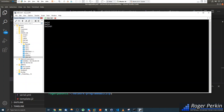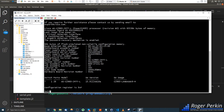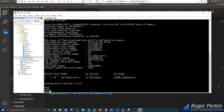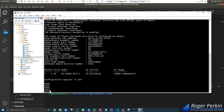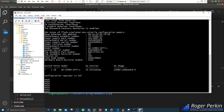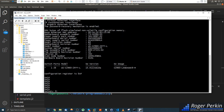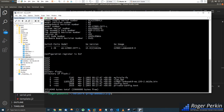Looking at the switch, it's currently running version 15.0.2 — we're going to upgrade it to 12.2.55, which is the latest suggested version for this platform. Checking the flash, we currently have only one image file — the one we're running.